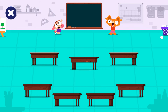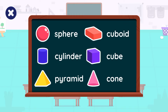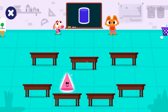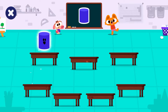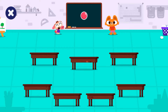Hello! Welcome to the classroom! Today we're learning about shapes. Tap on the cylinder. Cylinder. Let's find the sphere.